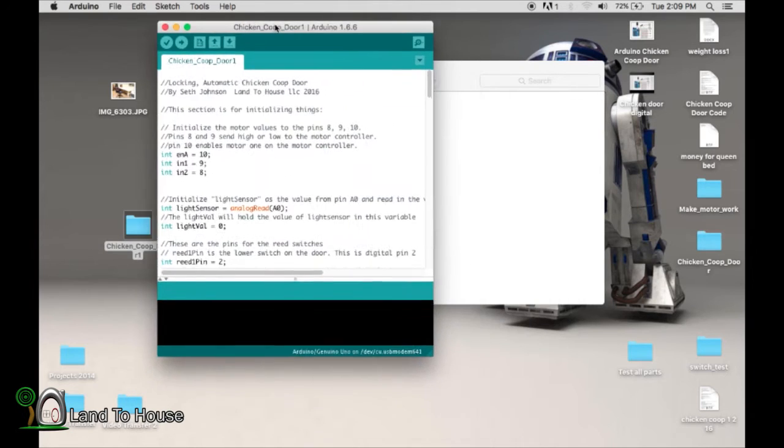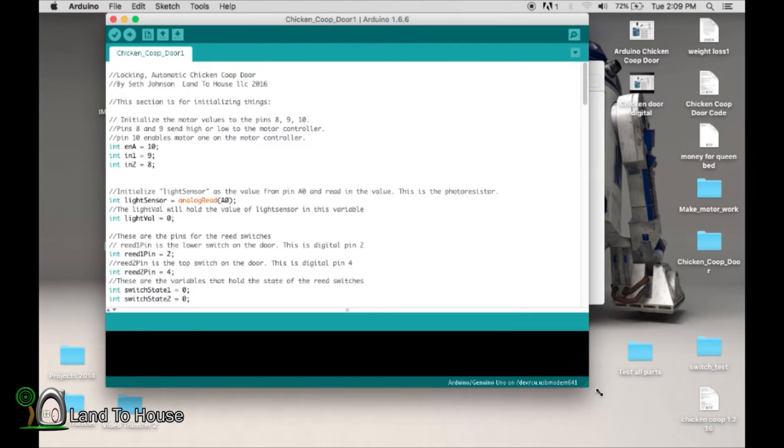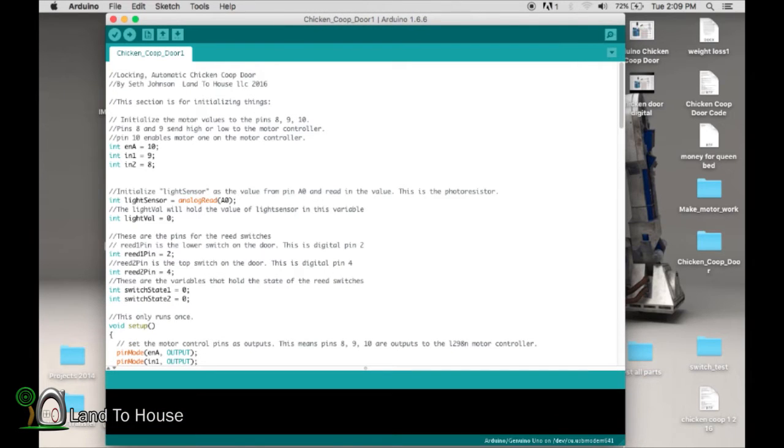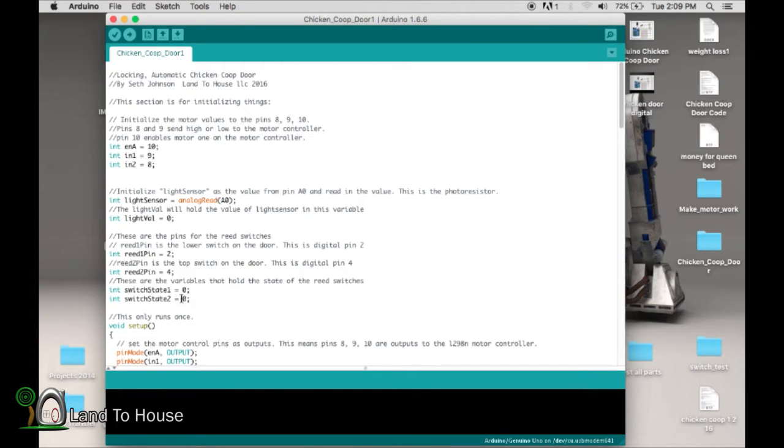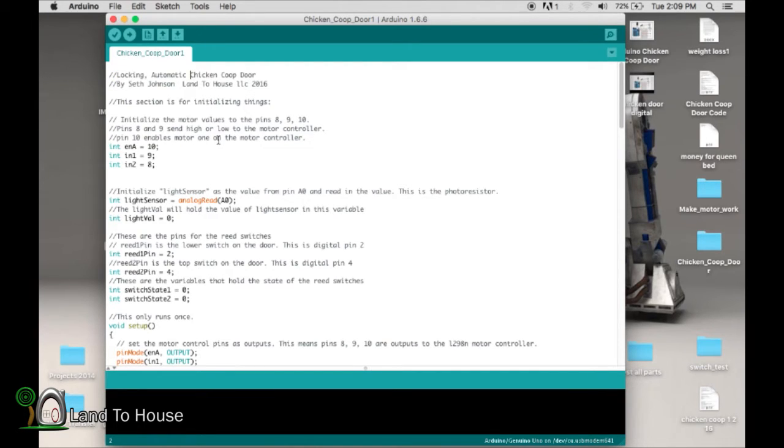Now you'll notice as you go through here, there are likely some mistakes in spelling on my comments. I have dyslexia, so just ignore those. All this stuff from this point to this point is initializing variables. And anywhere you see these double slashes, that's just comments. So you can read what I've got, or you can just move straight to the code.